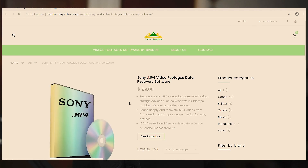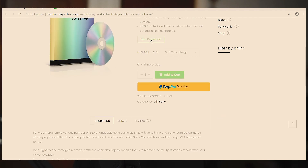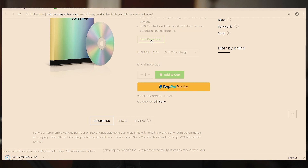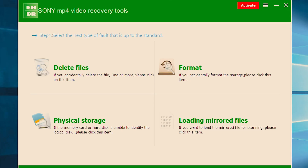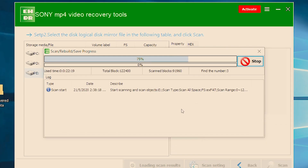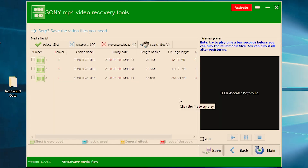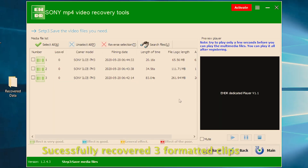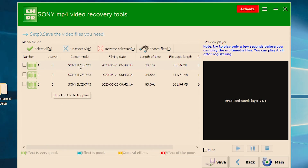I used the software and it took about 30 minutes to recover the data. From there, I was able to find the three clips that I recorded and accidentally reformatted. I just needed to activate the software, which costs $99 from their website.